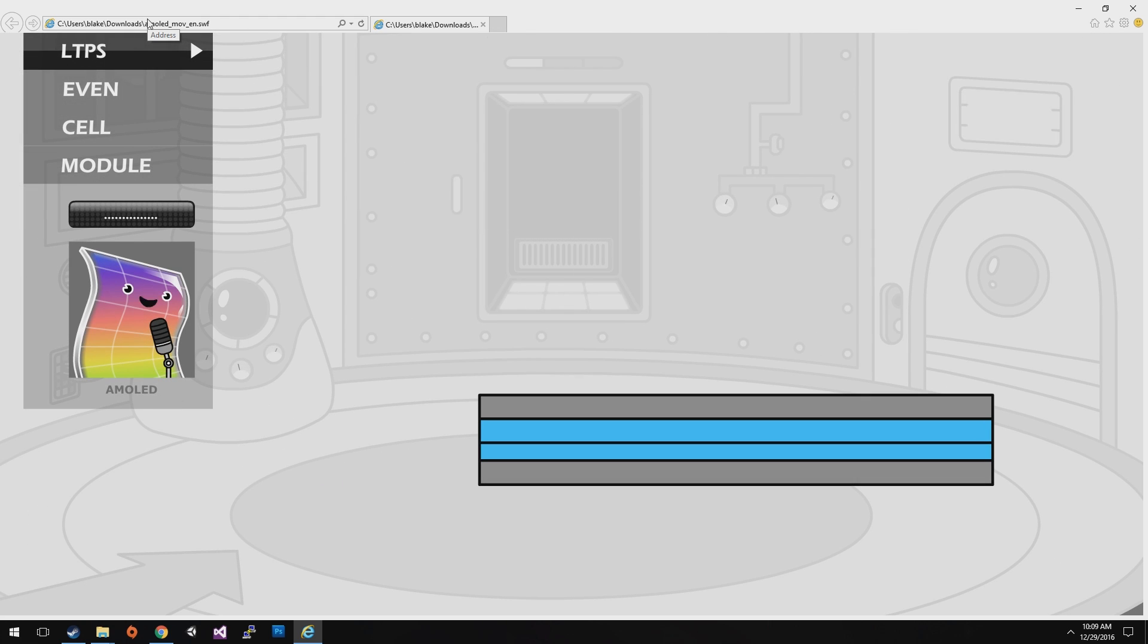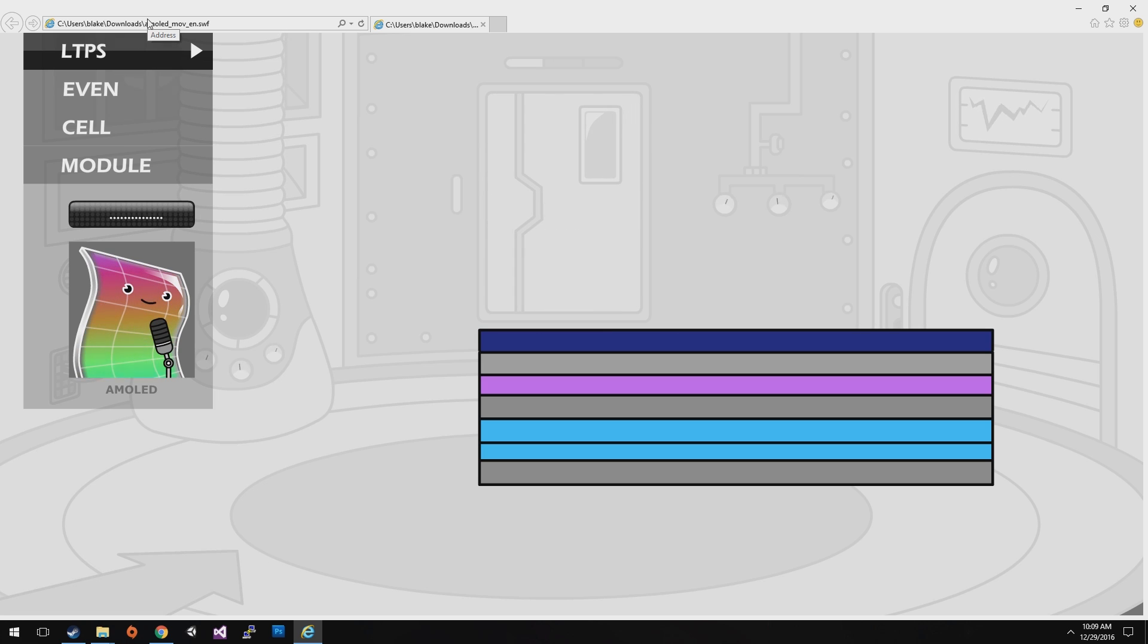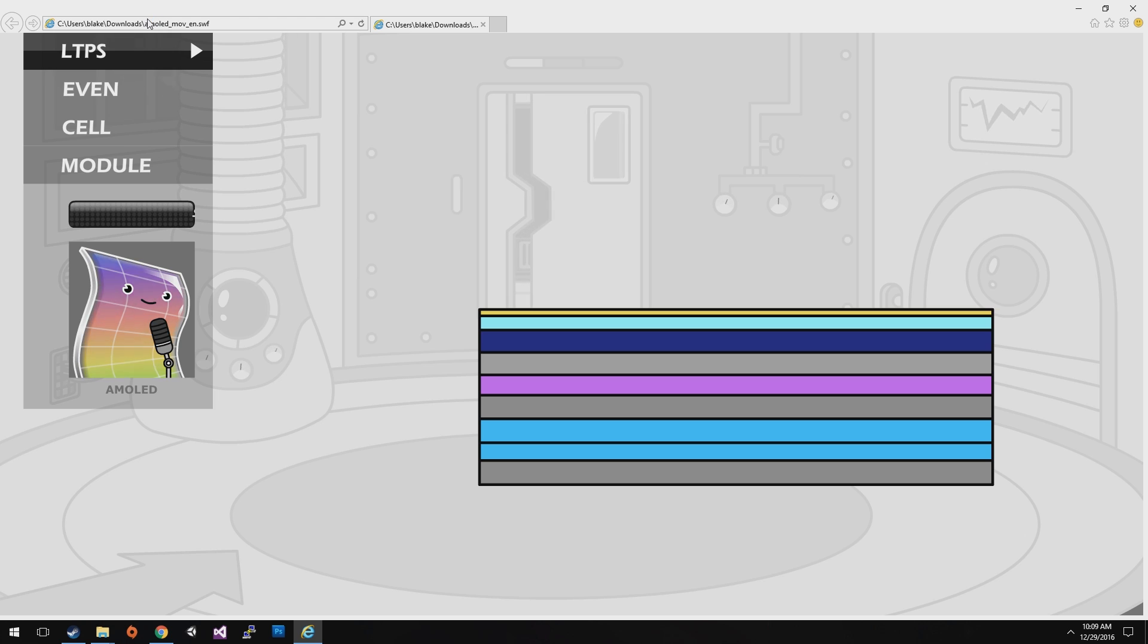By repeating this process, we make each layer and complete it with circuit. That is the end of LTPS process.